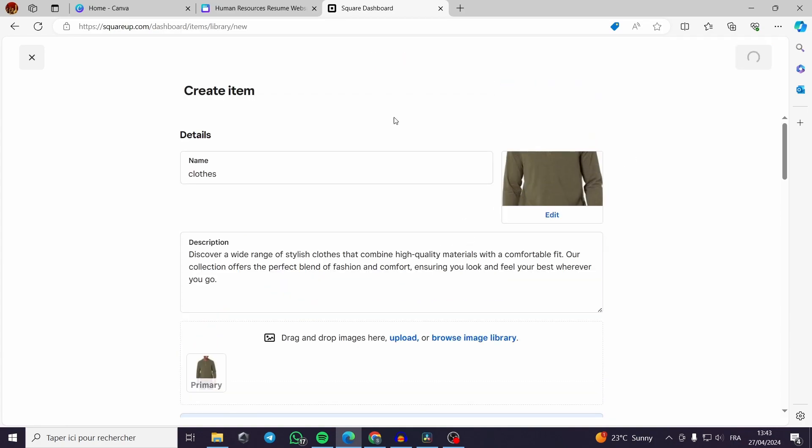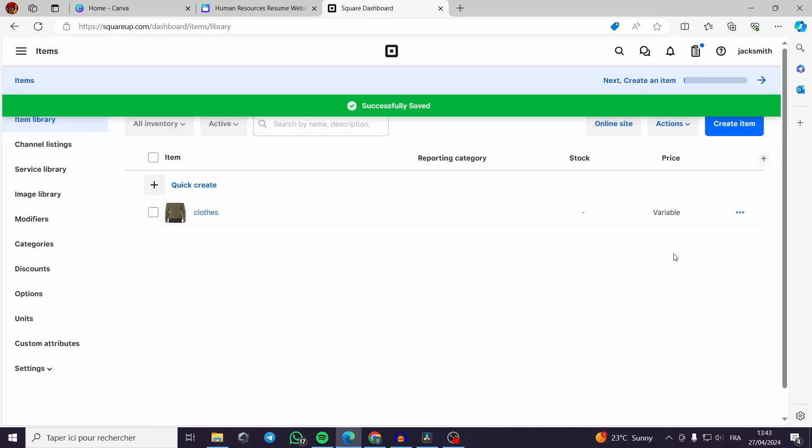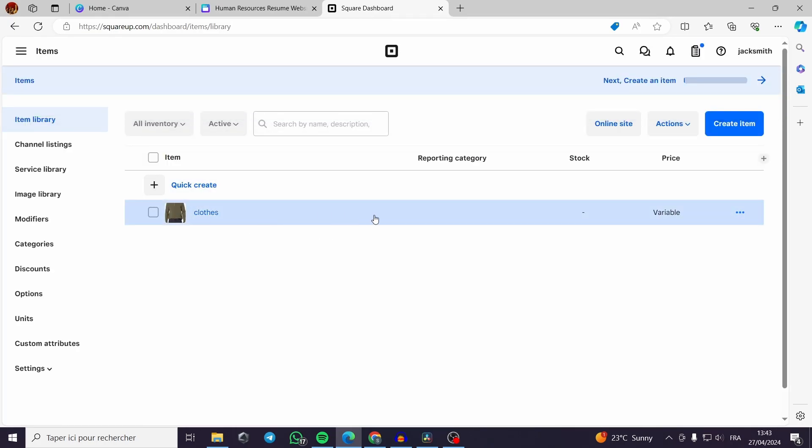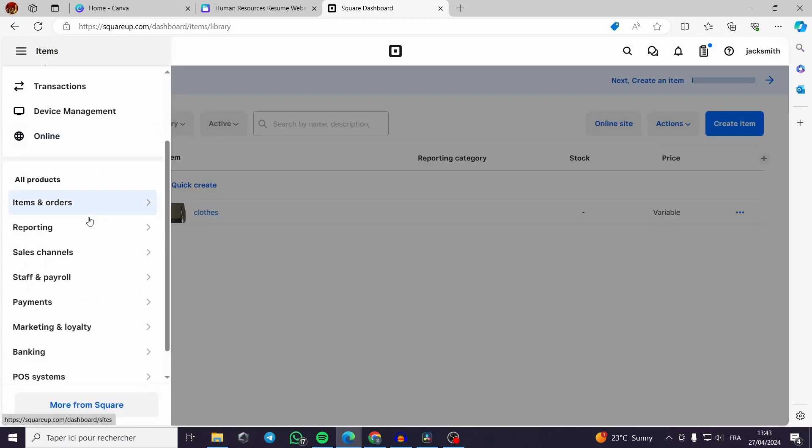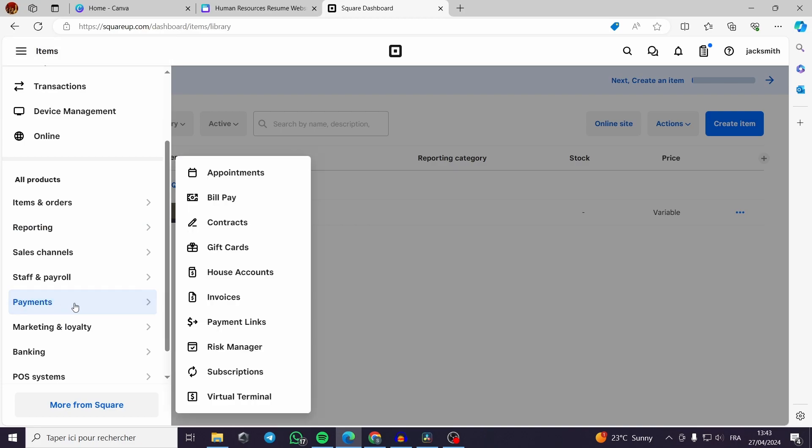It will guide us to another window. Here is the product so we can add our payment link. All you have to do is to go to the payment. You can choose either one of these selections but all we need is a payment link.